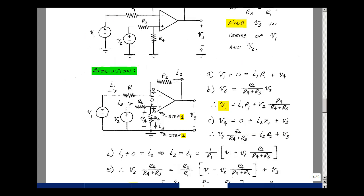Let's start by labeling our voltages and currents of the op-amp. We have no current going in and no current going out. And there's feedback around the op-amp, so the voltage across the terminals will be driven to zero. Let's label all the voltages in the circuit: V1, V2, and V3.